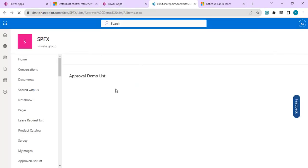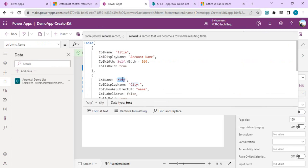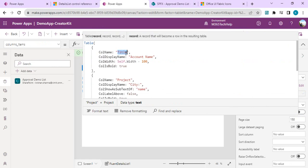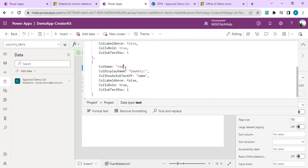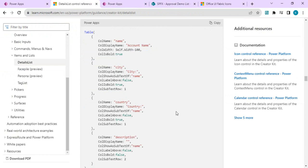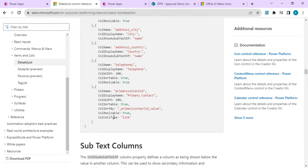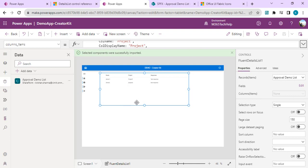I'll open my SharePoint list to check the column names. The columns are Title, Project, and Responses. I'll map these in the column table: column name 'title' with display name 'Name,' column name 'project' with display name 'Project,' and column name 'responses' with display name 'Responses.' There are many additional properties available such as column resizable, is bold, column weight, and column cell type — for example, setting cell type to 'link' for link columns. The data is now appearing in the Detail List.